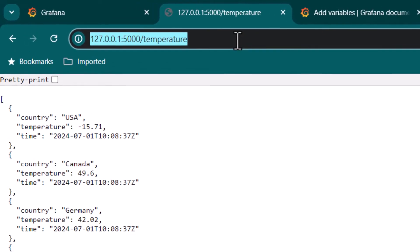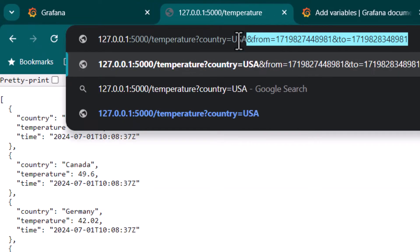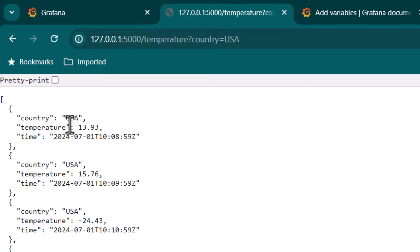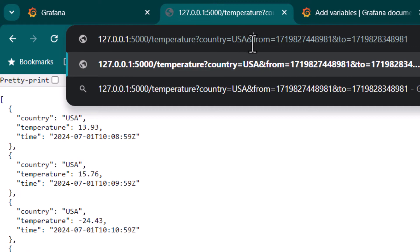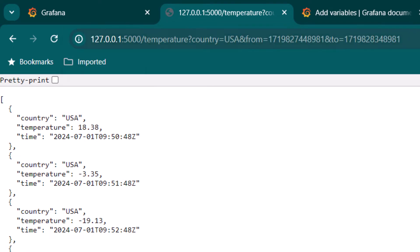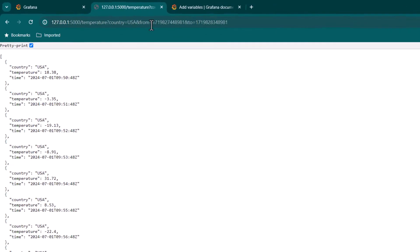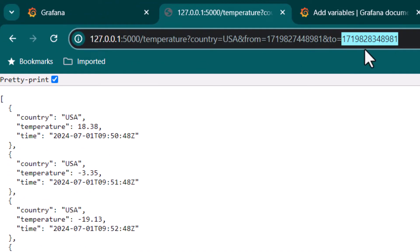Now if I want to get temperature of any specific country, I can write country equal to USA. If I hit enter you can see we are going to get temperature only for that specific country. Other than this, I also have from and to filters — if I apply those I'm going to get data only for a specific time range, so in this case we are getting data only between a particular time duration.